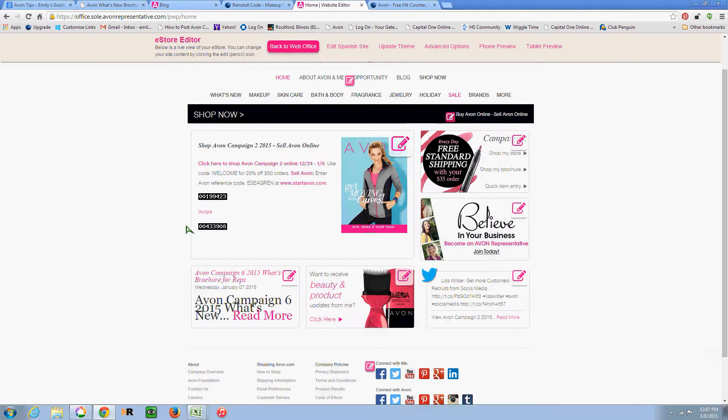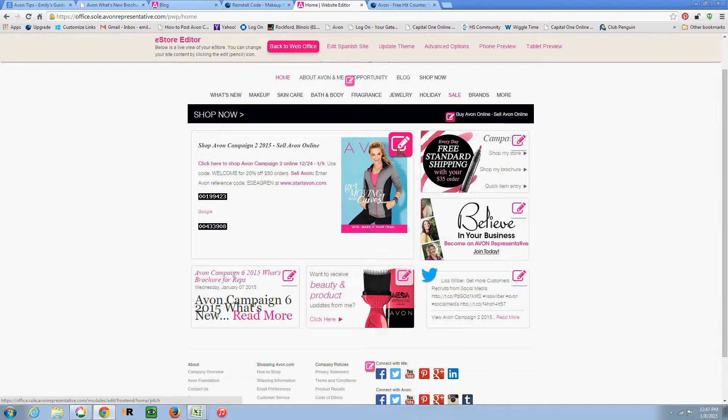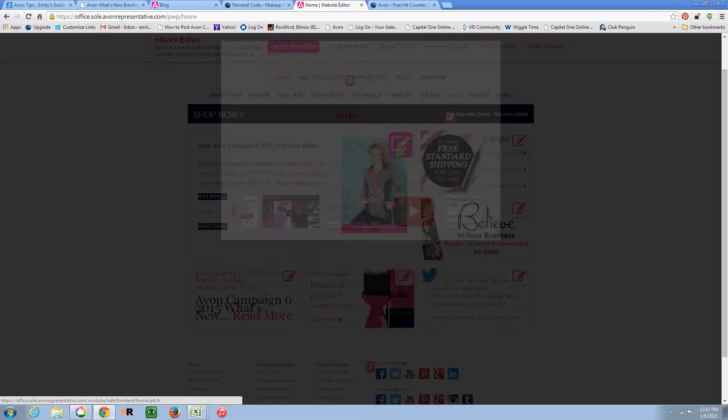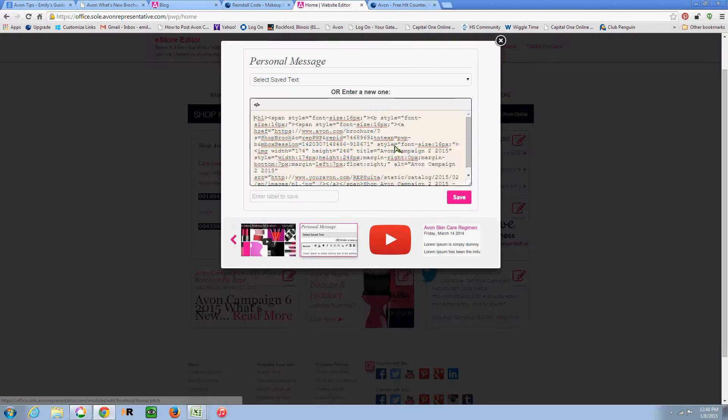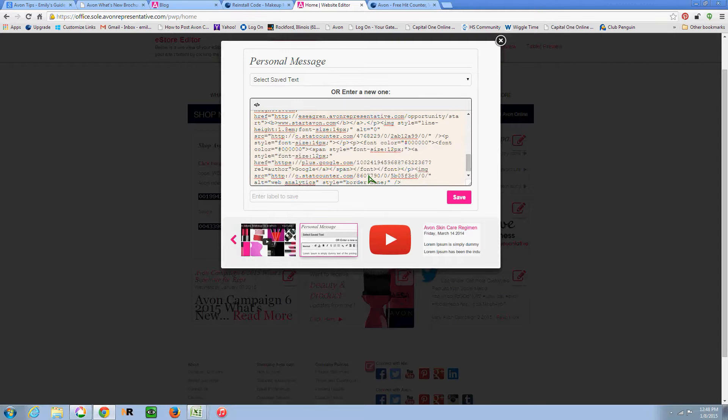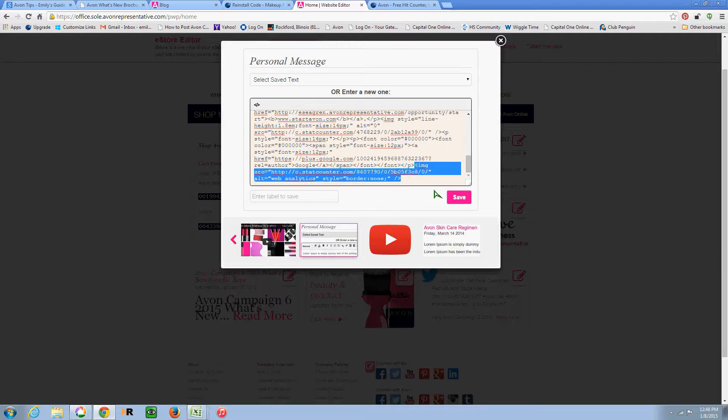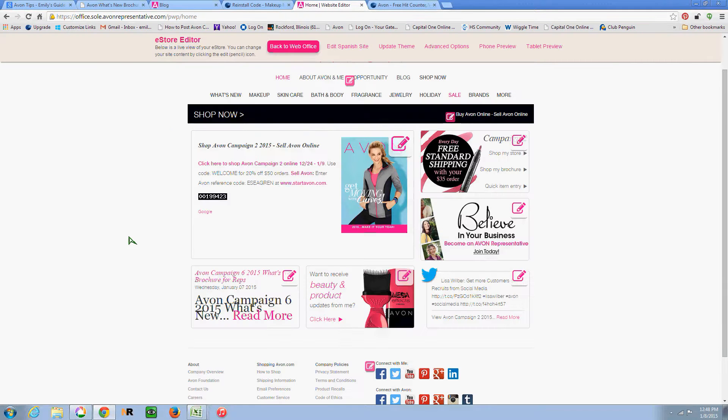And then you'll see I have the stat counter. This is actually my counter for Makeup Marketing Online. So that's why it shows a different number than what's up here. So now it's going to start tracking your website visitors for you. So I'm going to go ahead and take that back out. Click Save. And now my website is back to how it was.